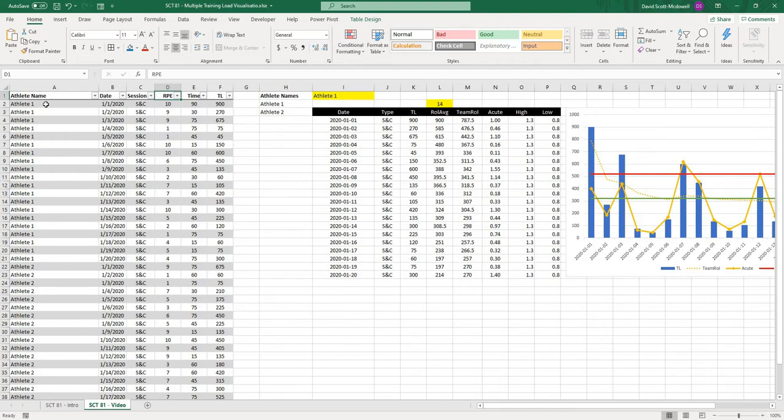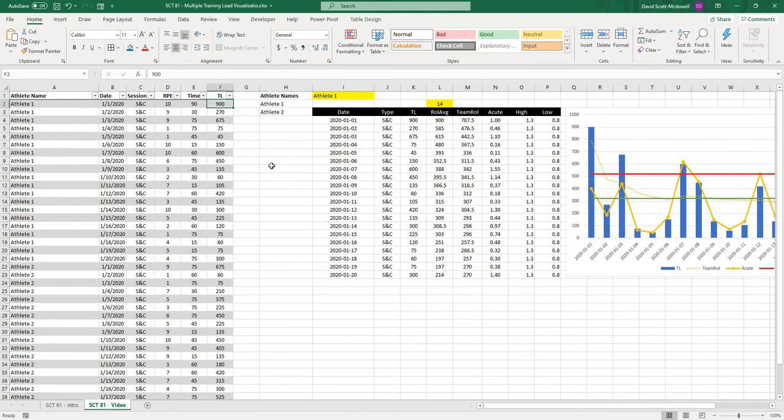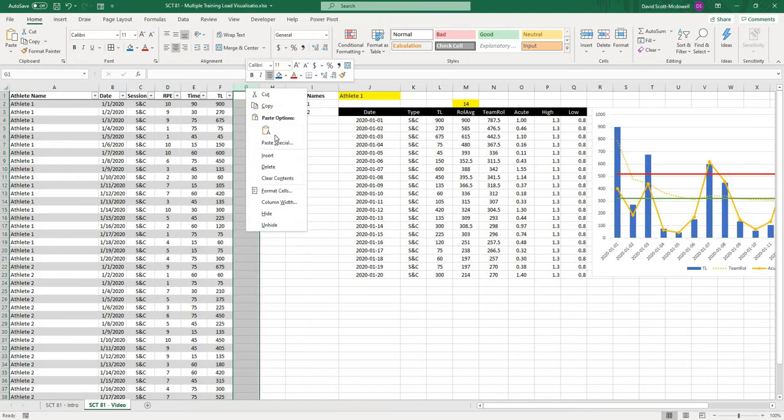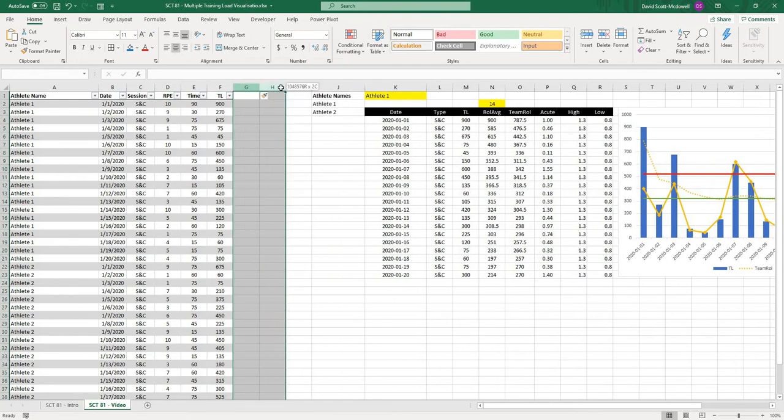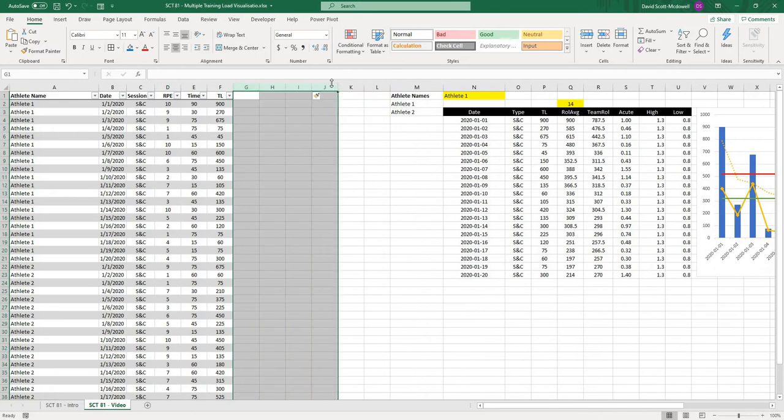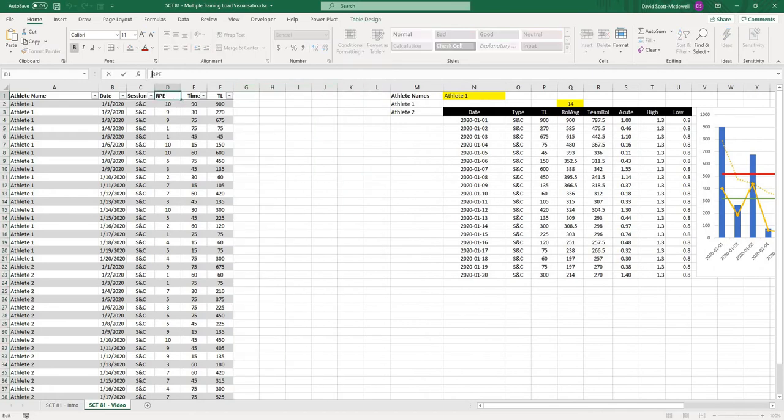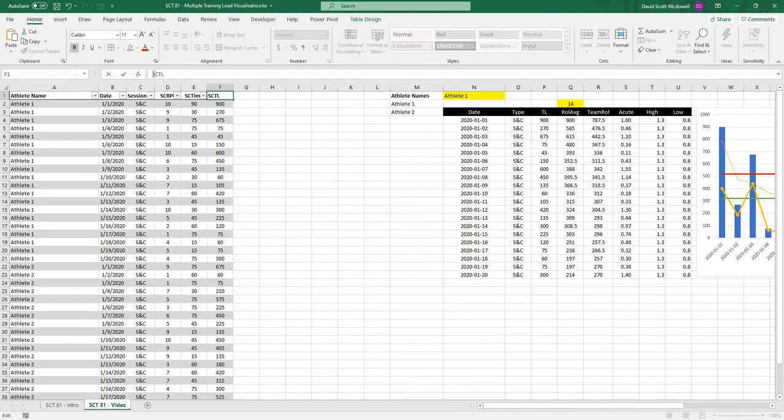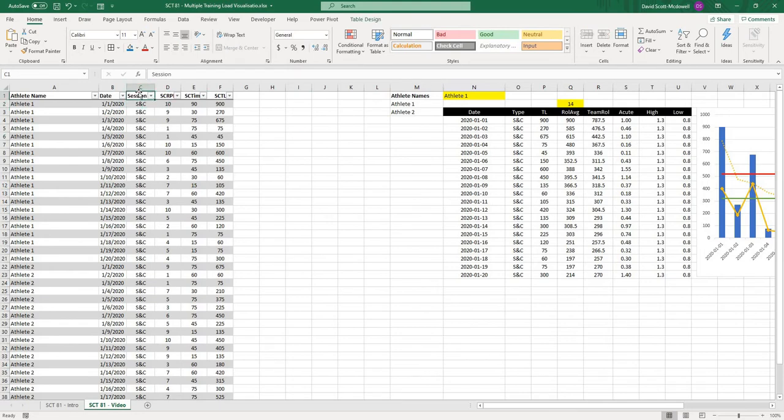Right now we have one line and then one session type and then one training load value. What I want to do is actually change this so that on each day we might have a strength conditioning training load and we might have a practice training load. So I'm going to add a couple of columns to this table.